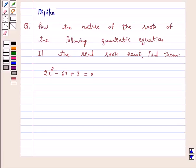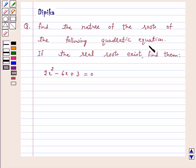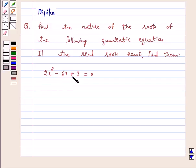Hi and welcome to the session. I am Deepika here. Let's discuss a question: find the nature of the roots of the following quadratic equation. If the real roots exist, find them. The equation is 2x squared minus 6x plus 3 is equal to 0.